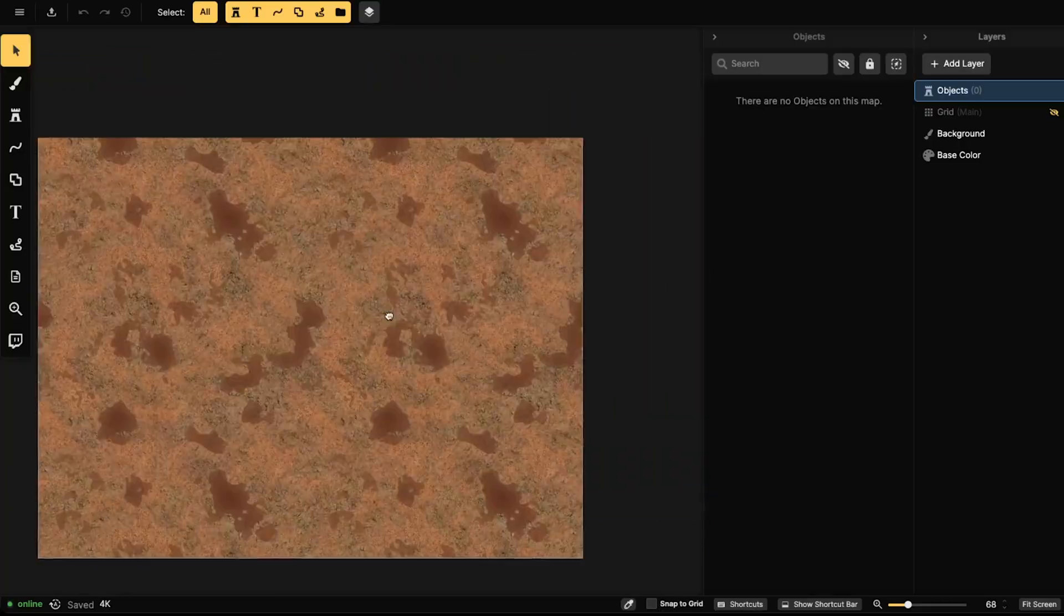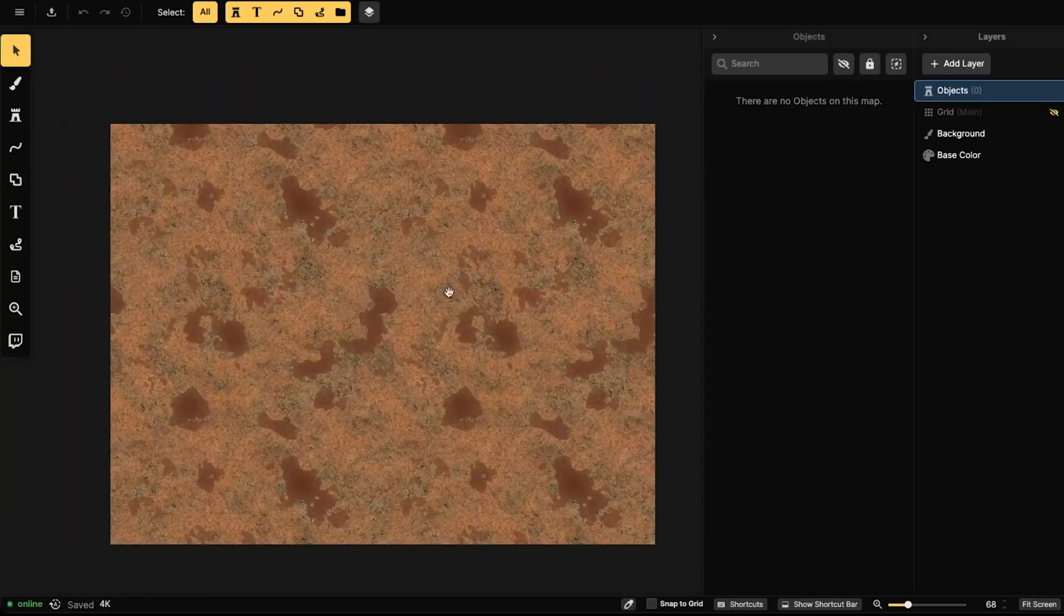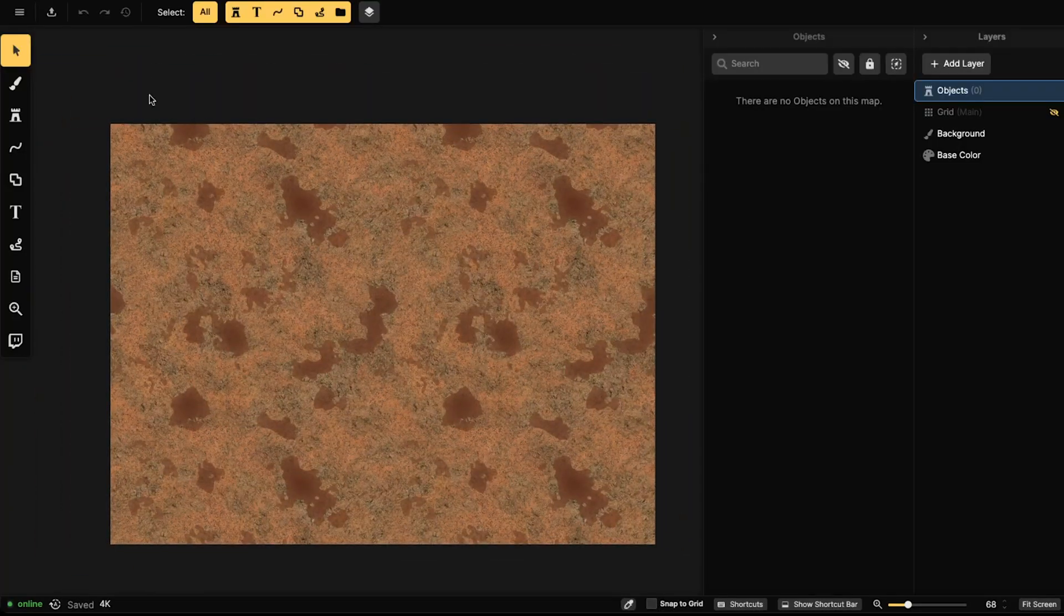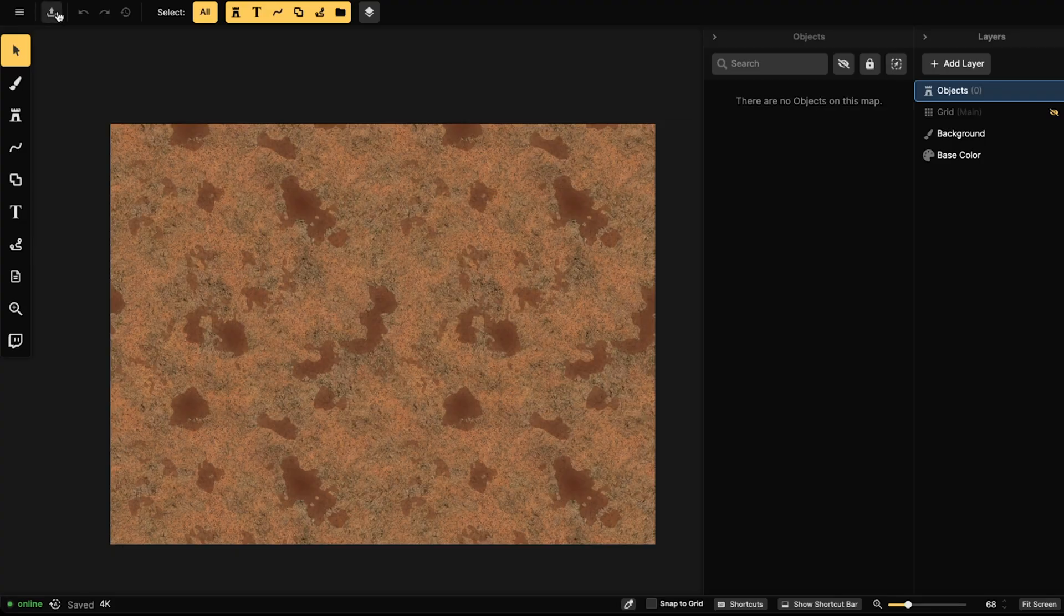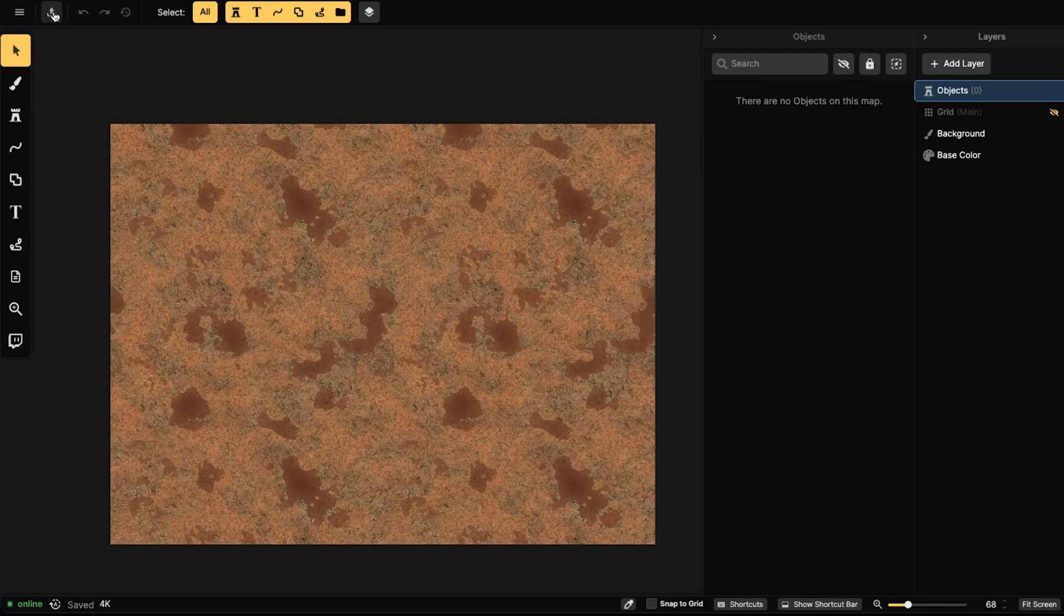This thing right here that I'm moving around, so there's that canvas there. At the top you'll see that there is a hamburger menu and these export button and these redo, undo, and this history here. This will never change.